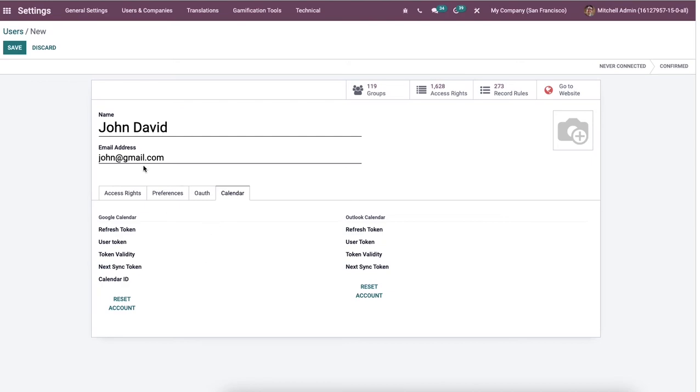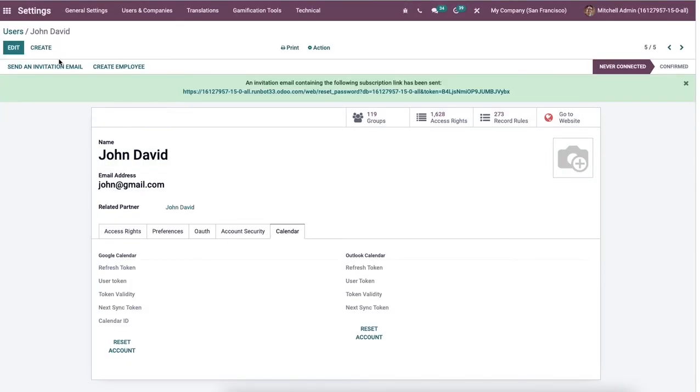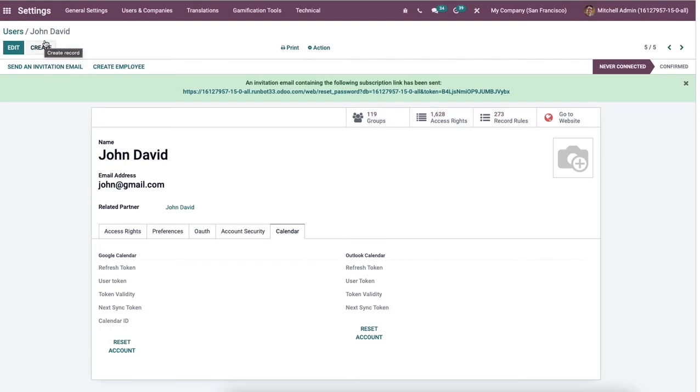After entering all the details, we can click on the save icon, and a new user is created in the Odoo database. Hence, a user named John David is made in the Odoo 15 database.